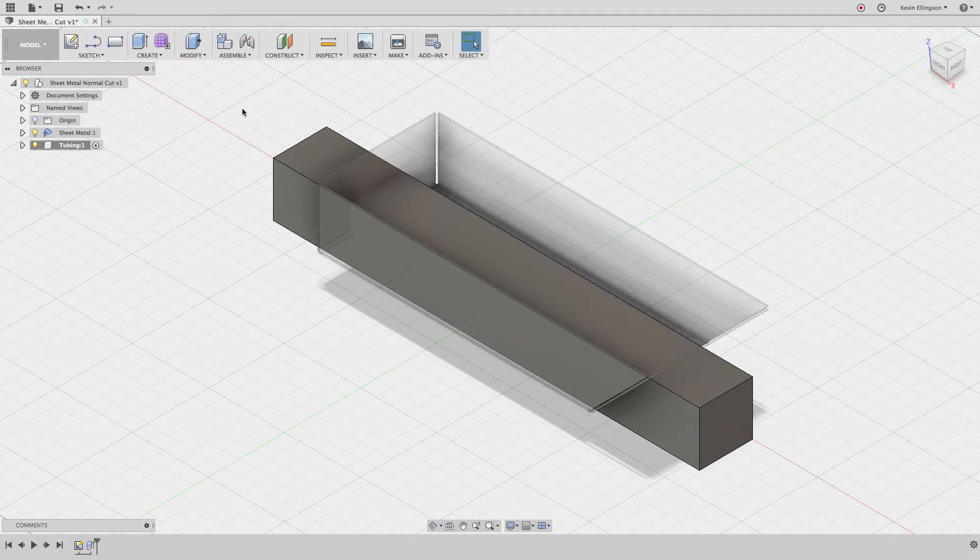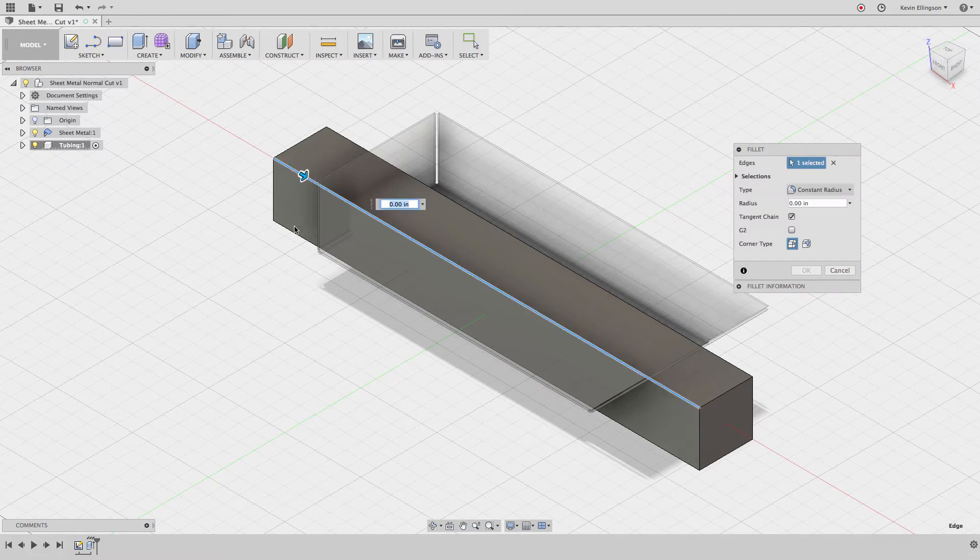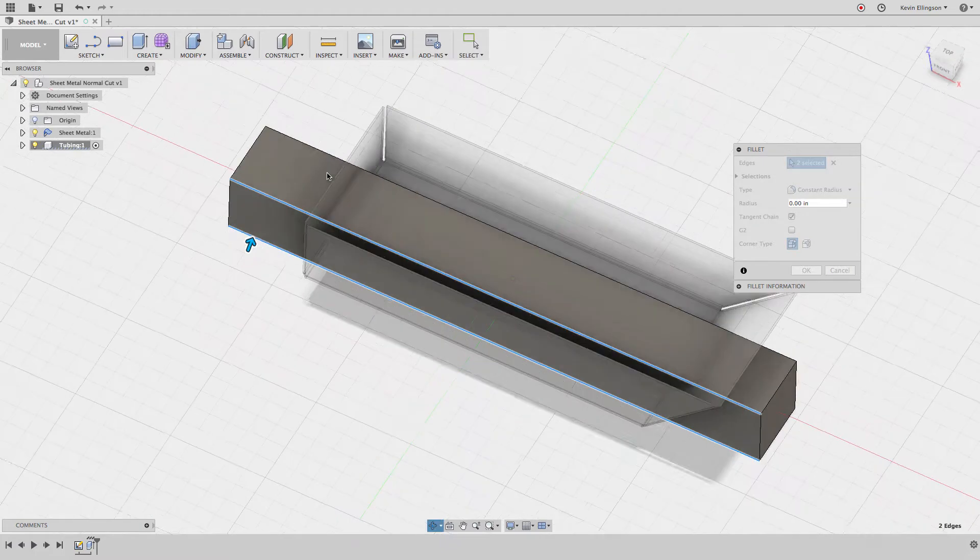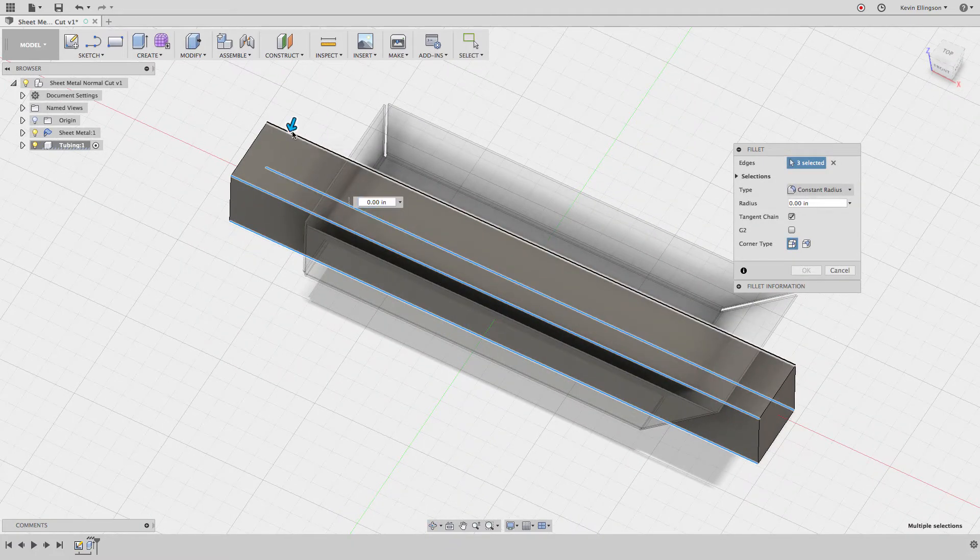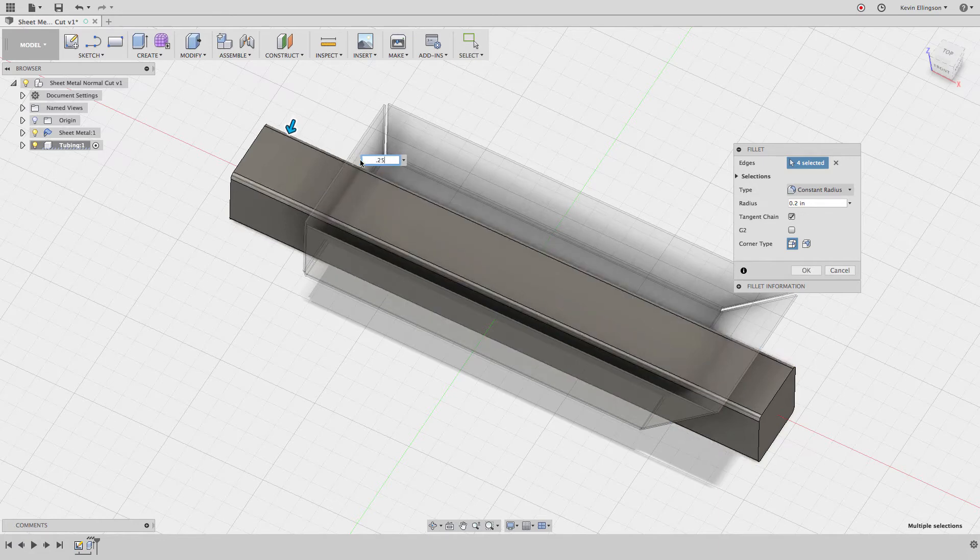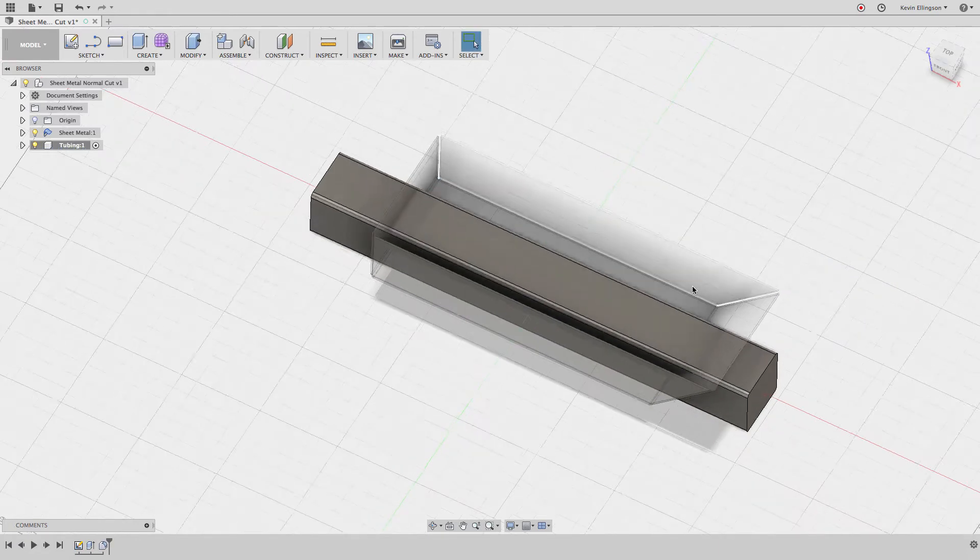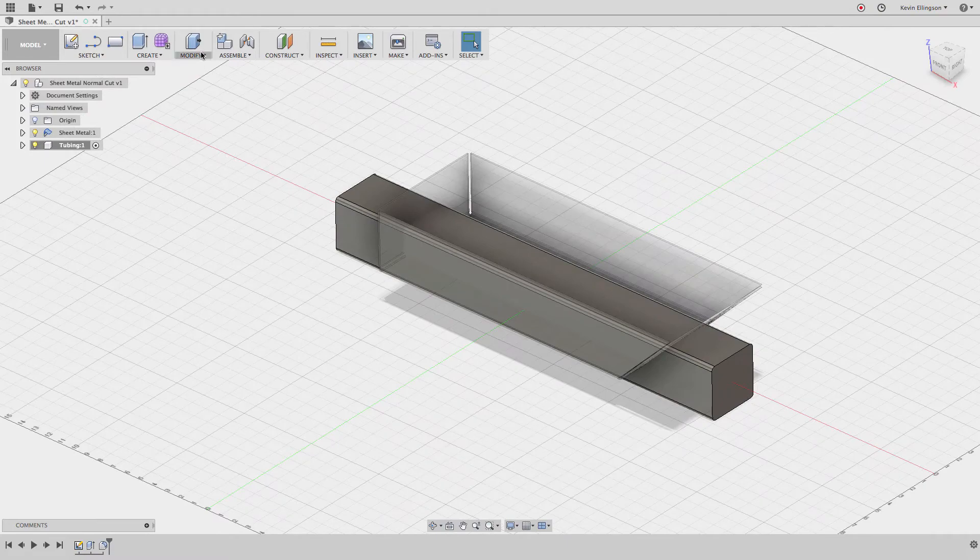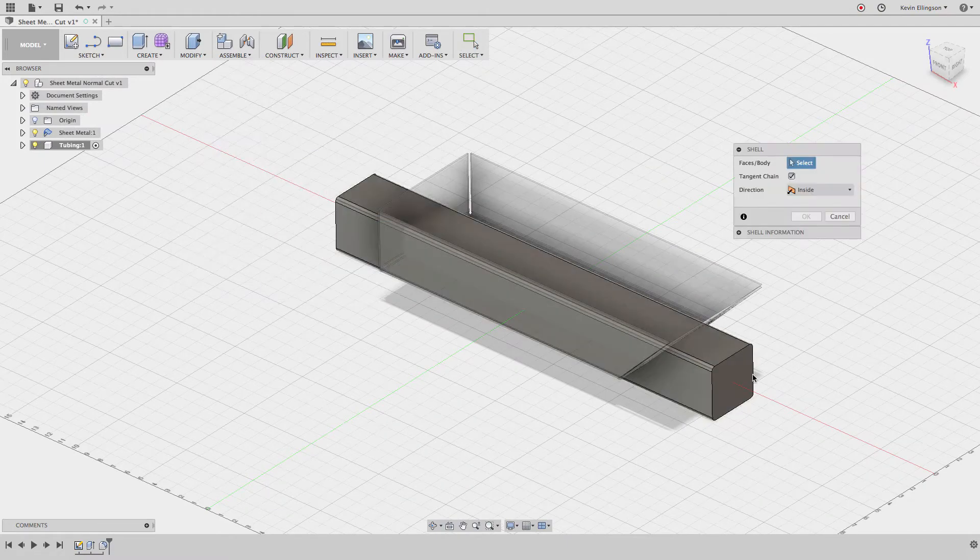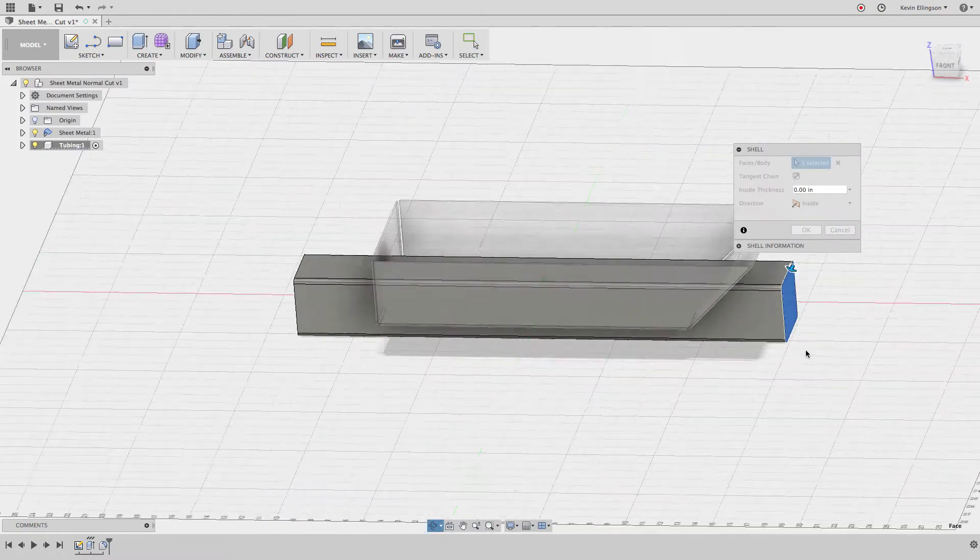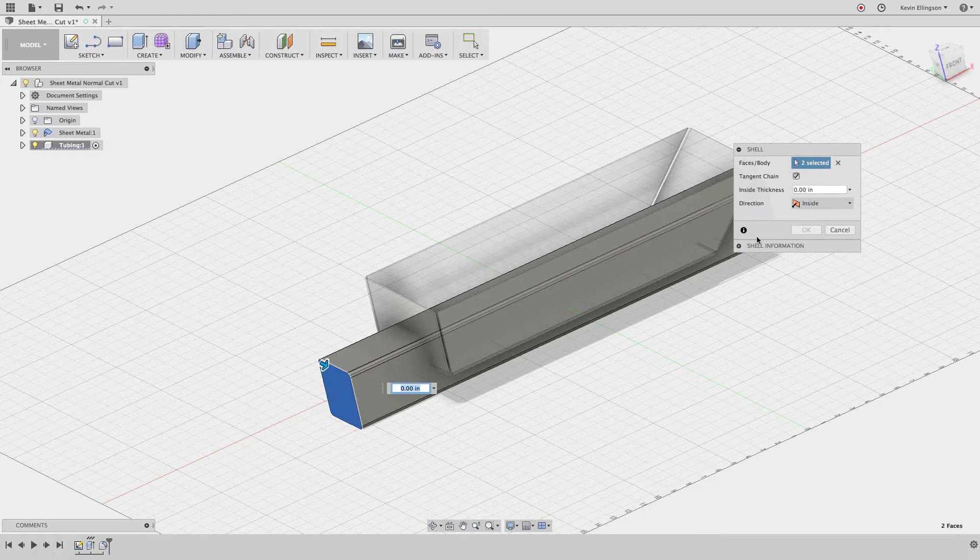I'm going to fillet this by hitting F on the keyboard and then selecting the edges that I want to fillet - that one and that one. The radius that I want to do on these is going to be a quarter of an inch. Now I'm going to shell this out. Under the modify choose shell and click on the faces that I don't want anymore and then tell it how thick I want this to be.